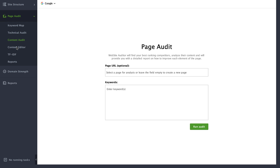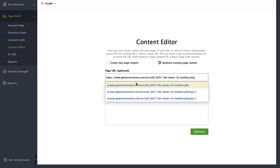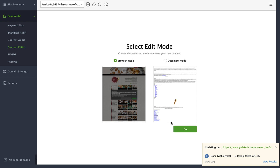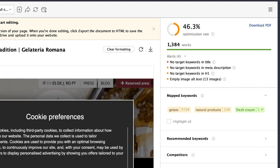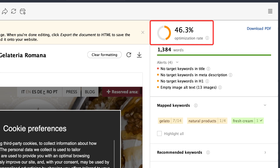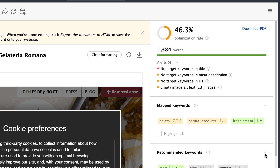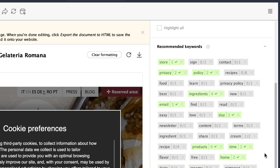Head to Page Audit, then Content Editor, and choose a page you want to optimize. Enter a couple of seed keywords the page is meant to rank for and click Optimize. Once the audit is ready, you will see a total optimization score of the page and the list of keywords you should use on your page based on your SERP competitors' content.